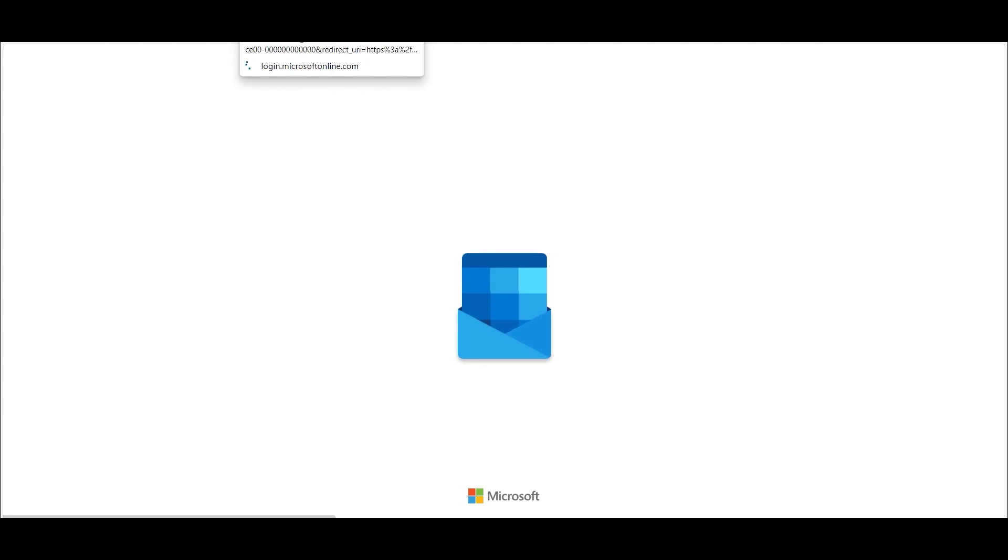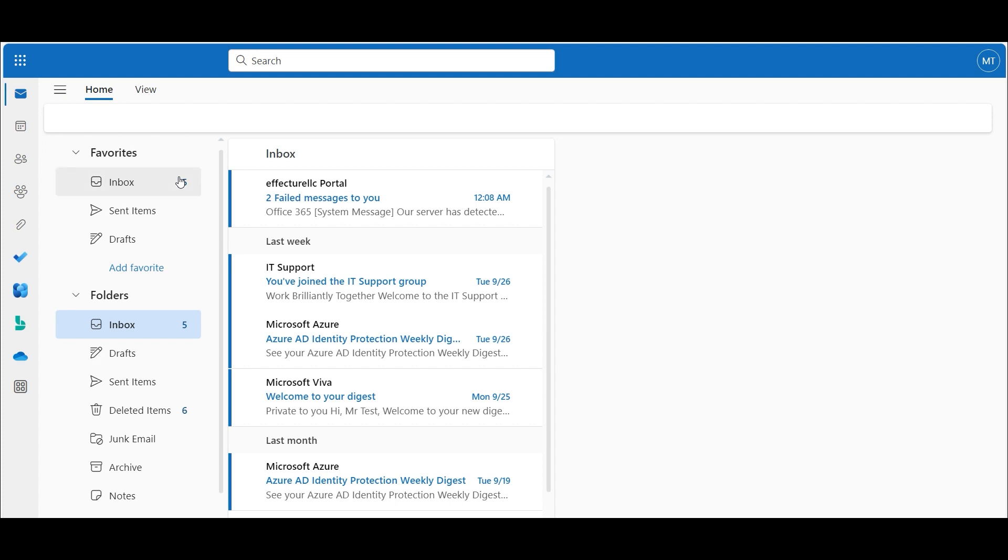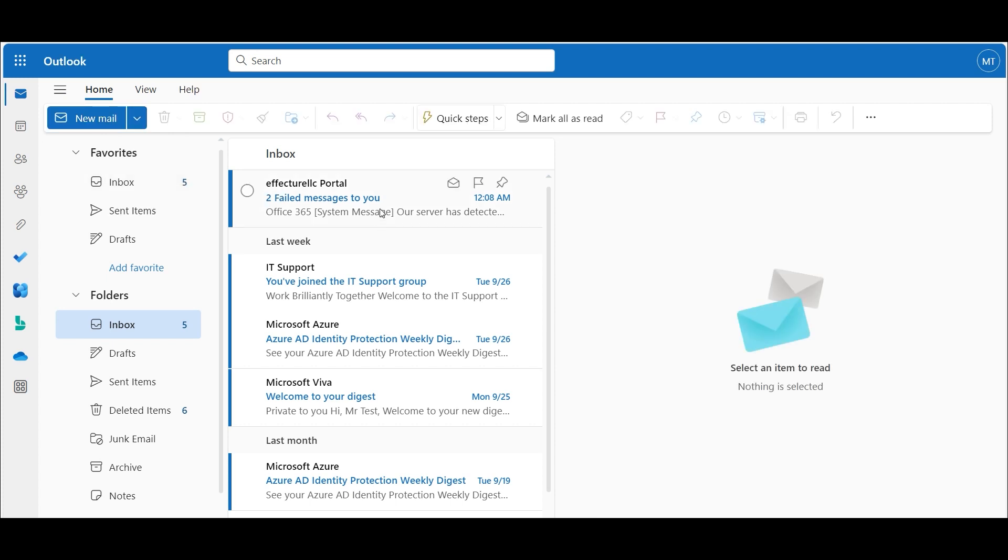Let us check if we have received an email. Yes, the mail is here.